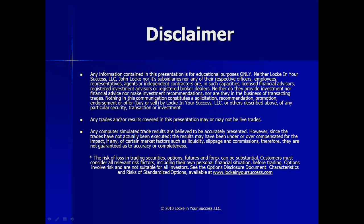Before we get going, we would like to remind you that the presentation is for educational purposes only. We're not broker-dealers or financial advisors, and we are not making specific trade recommendations. Any trades and results covered in the presentation may or may not be live trades. In the event that they are not live trades, we do the best we can to make sure that we're representing things as accurately as possible. Also, the risk of loss in trading securities, options, futures, and forex can be substantial. So please be aware of all your risks prior to placing any trades.